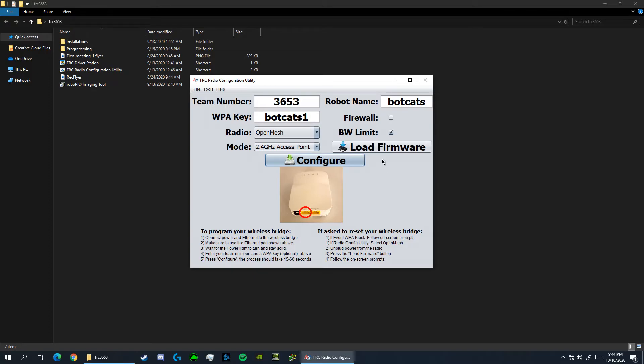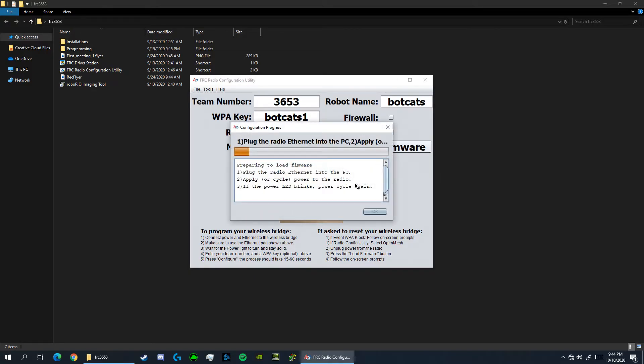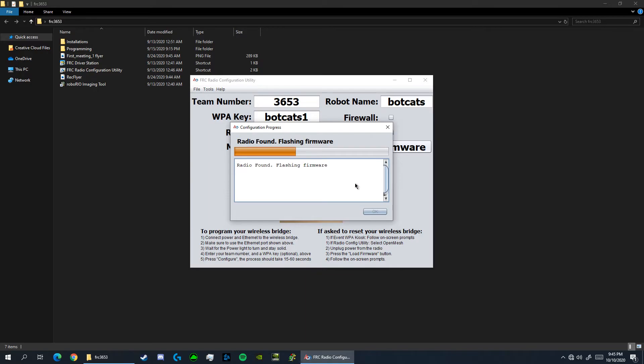We can begin by pressing load firmware here. Once this dialog comes up, you can plug the power cable from the robot into the radio to power it on. Once it's powered on, the utility will detect the radio and begin flashing the firmware.